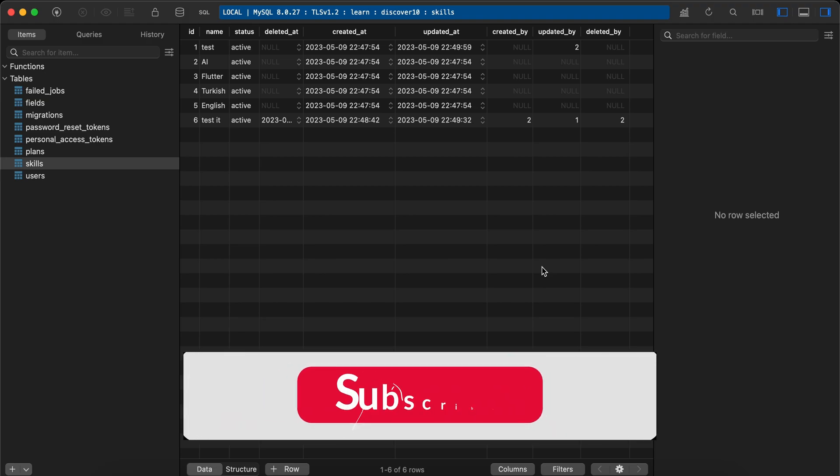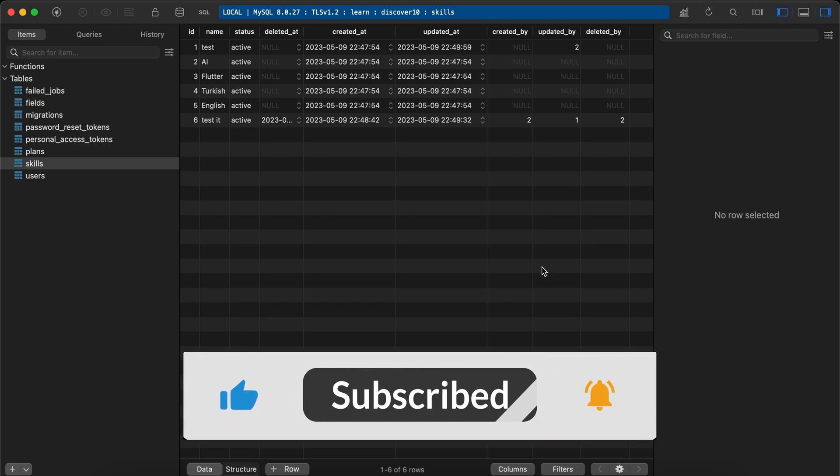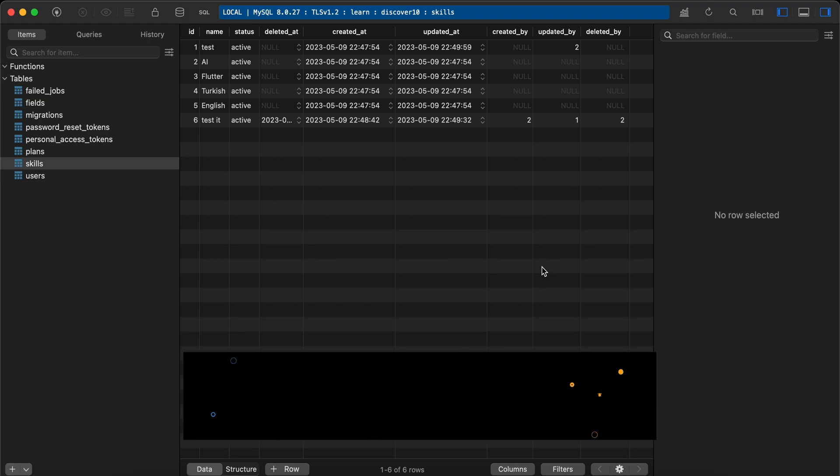That's how to create a very reusable user stamps trait. If you found it useful, support me by clicking like, share, and subscribe. See you in the next videos.